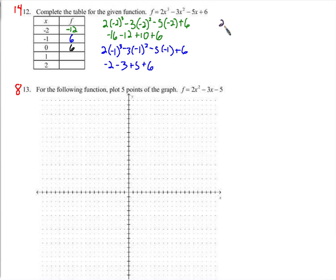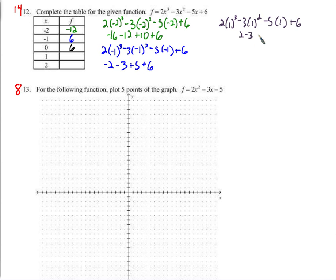For x equals 1: 2 times 1 cubed, minus 3 times 1 squared, minus 5 times 1, plus 6 — so we just get 2 minus 3, which is negative 1, minus 5 is negative 6, plus 6 is 0.